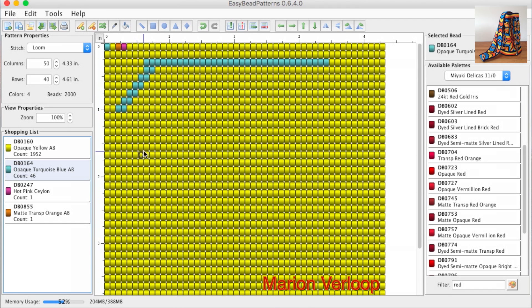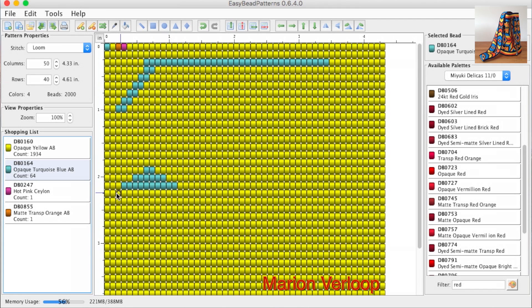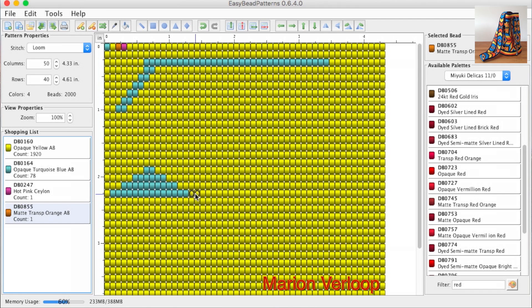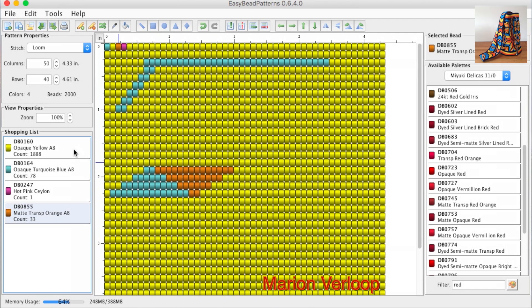Now for a little designing. Not really making anything, just filling in the field. Here you change colors. Fill some beads again. Selecting another color and making more designs.